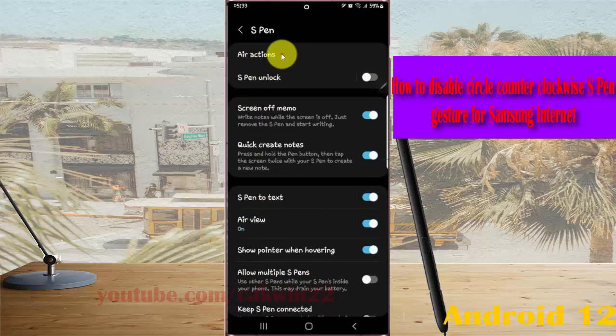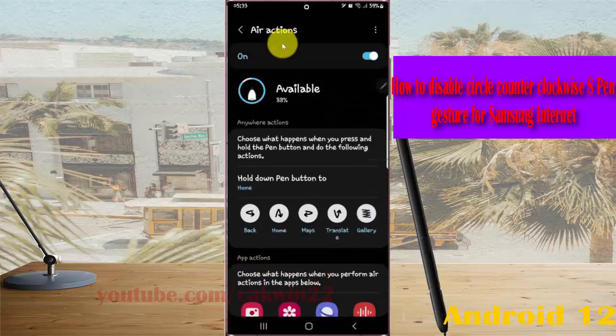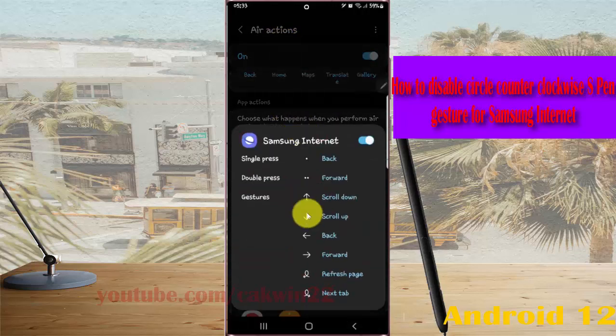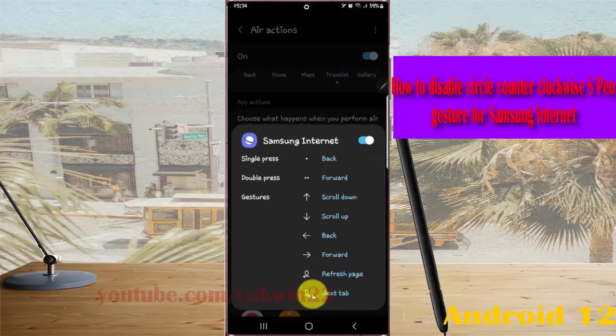Then tap Gestures. Scroll down the screen, tap Samsung Internet, and then tap the circle counterclockwise icon.